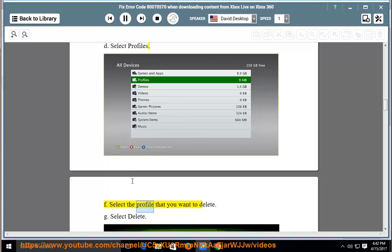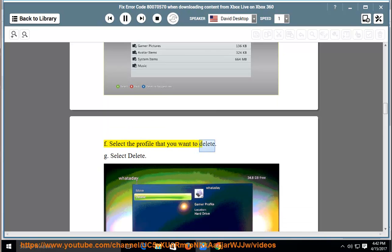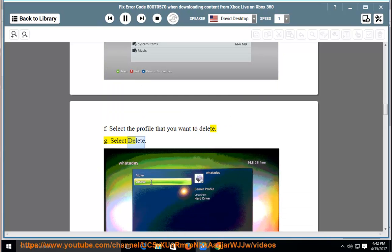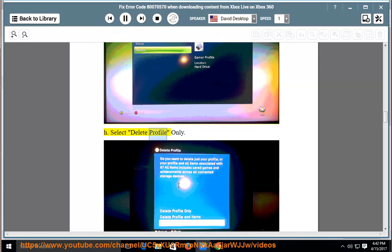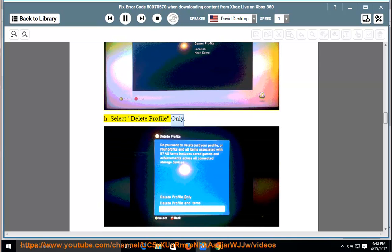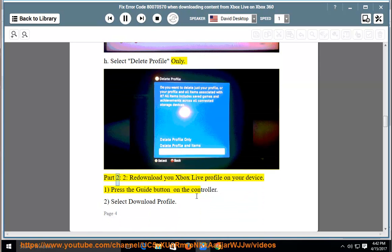Select the profile that you want to delete. Select delete. Select delete profile only.